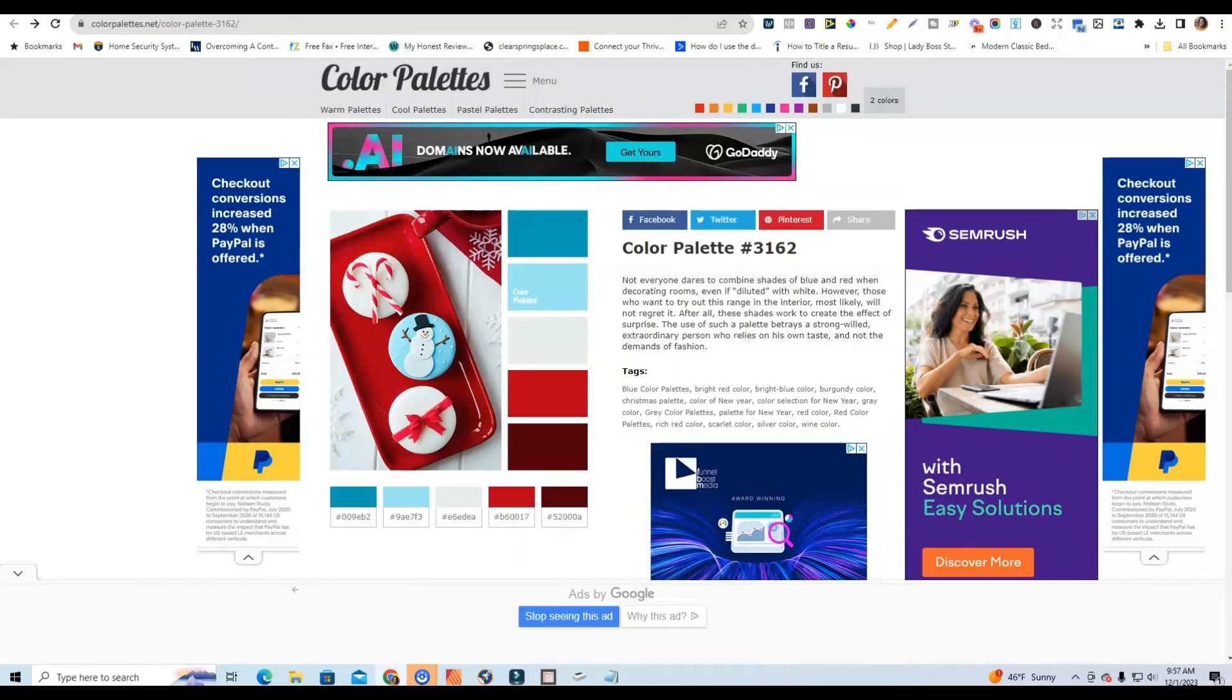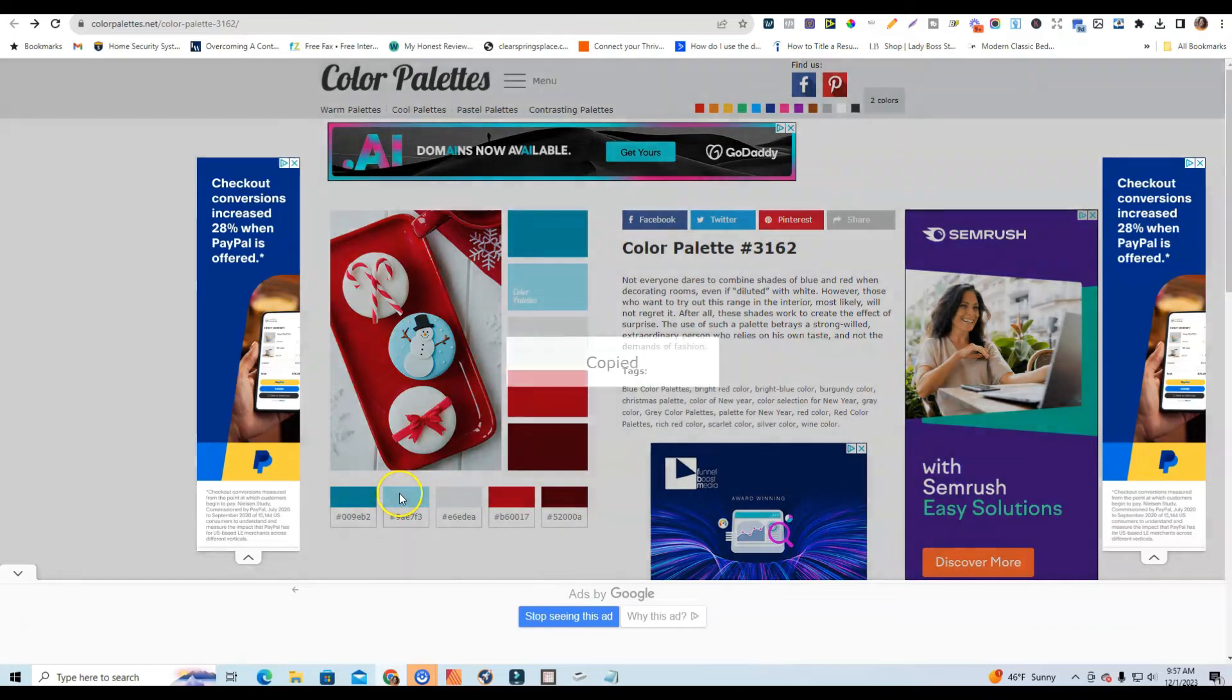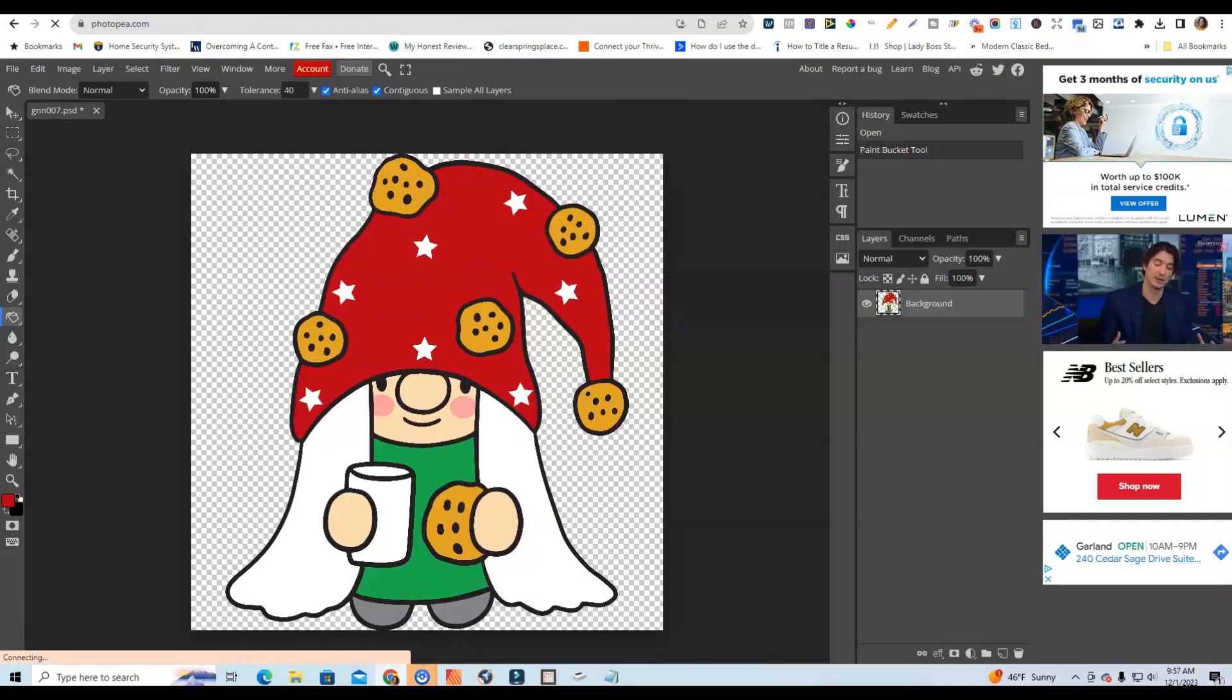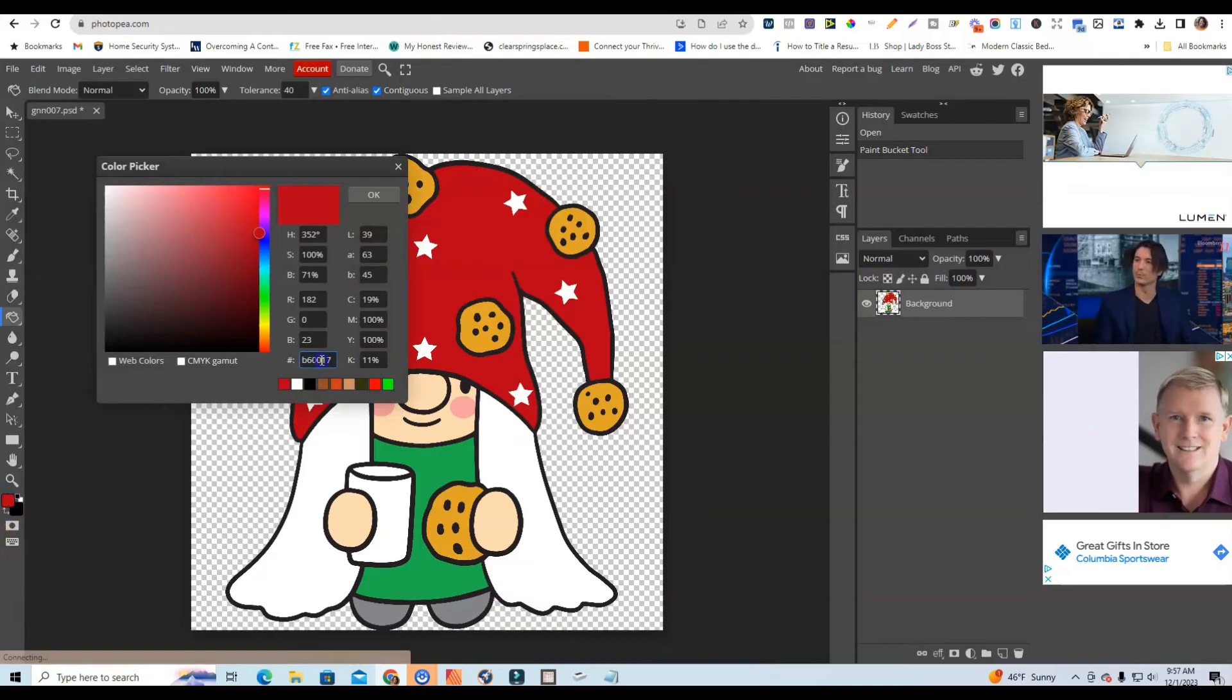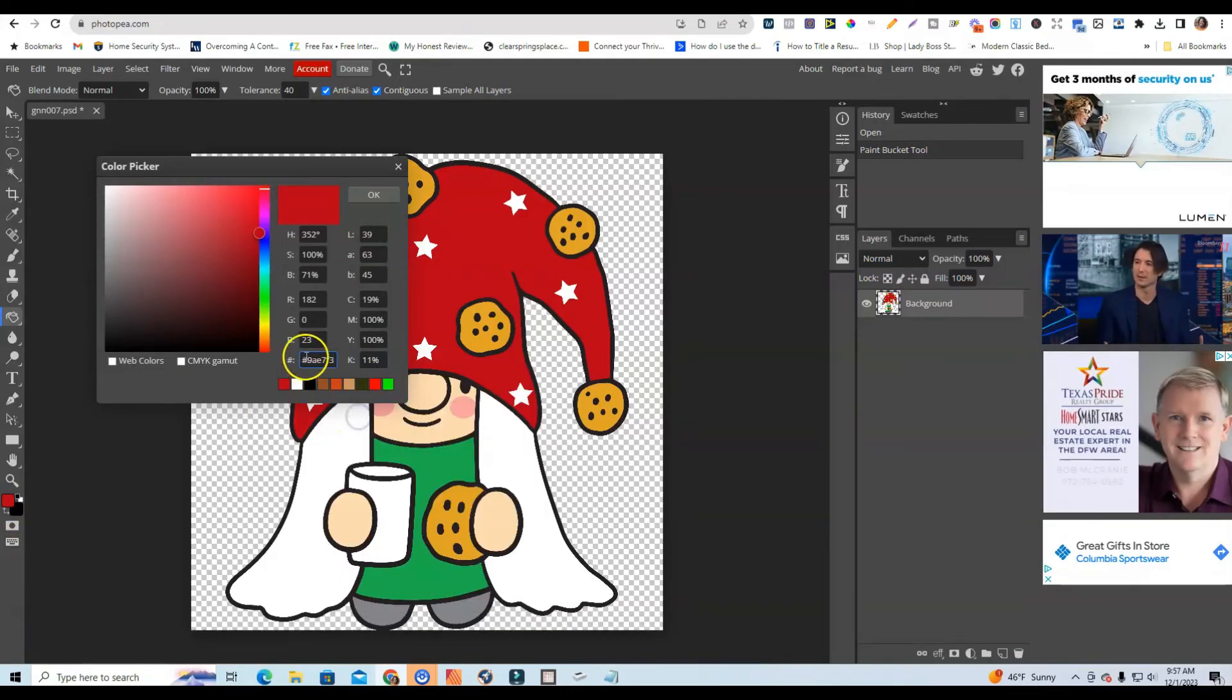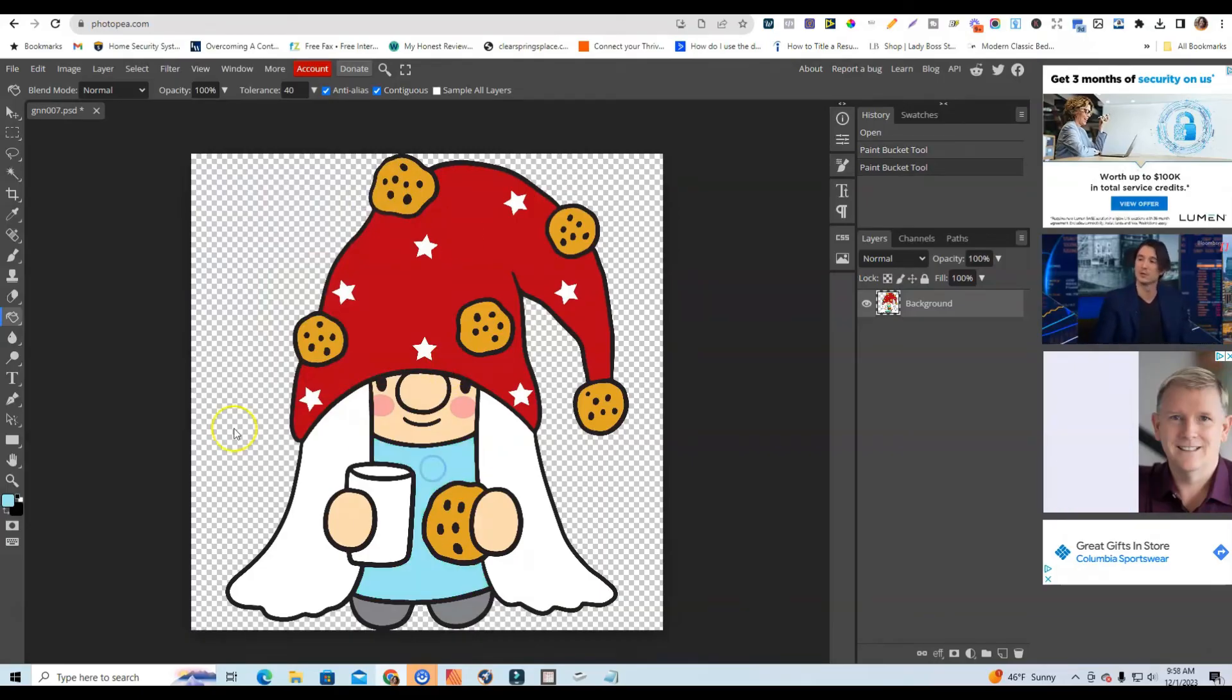All right, so the next thing that I'm going to do is come over and find another color to use. So for her dress I'm going to use this really pretty light blue color. So I'm going to click Copy to copy this color code. I'm going to come back over to Photopea. I'm going to click on this again. I'm going to right click to paste this color in here. I'm going to click Okay. And then now I'm going to change the color of her dress. So you see that the color has been changed.